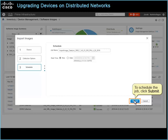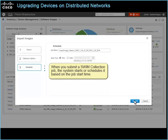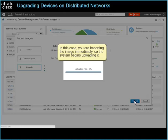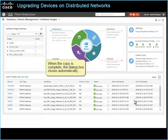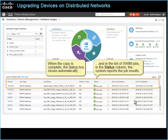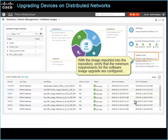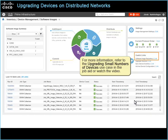When you submit a SWIM Collection job, the system starts or schedules it based on the job start time. In this case, you are importing the image immediately, so the system begins uploading it. When upload is complete, the system copies the image to the server. When the copy is complete, the dialog box closes automatically, and in the list of SWIM Jobs, in the Status column, the system reports the job results. With the image imported into the repository, verify that the minimum requirements for the software image upgrade are configured. For more information, refer to the Upgrading Small Numbers of Devices use case in the job aid, or watch the video.